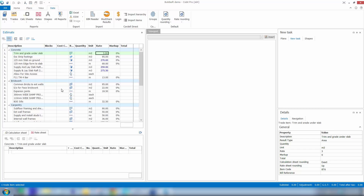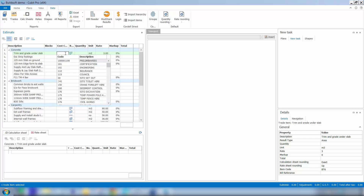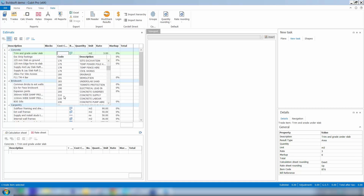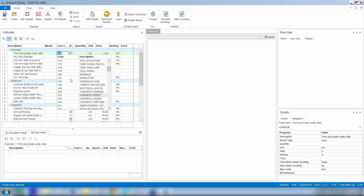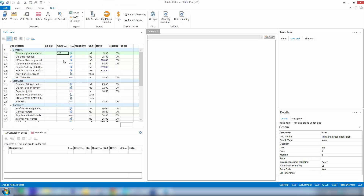So what we can now do is go through and code our estimate. If I double click in the cost code column it'll bring up a list of all those entries. This is a concrete item, so I'll scroll down and find concrete supply — that's a 210 code. I can either double click on the 210 or highlight it and press enter, and that transfers that code in against that item.